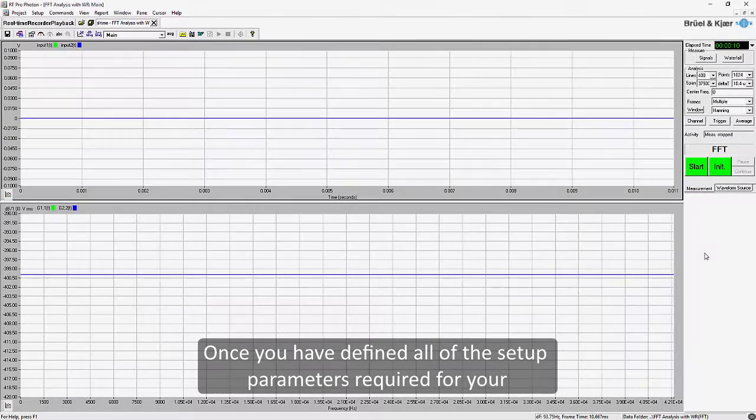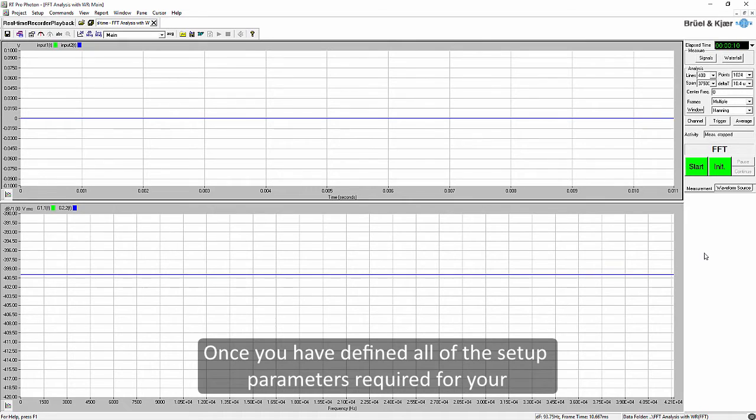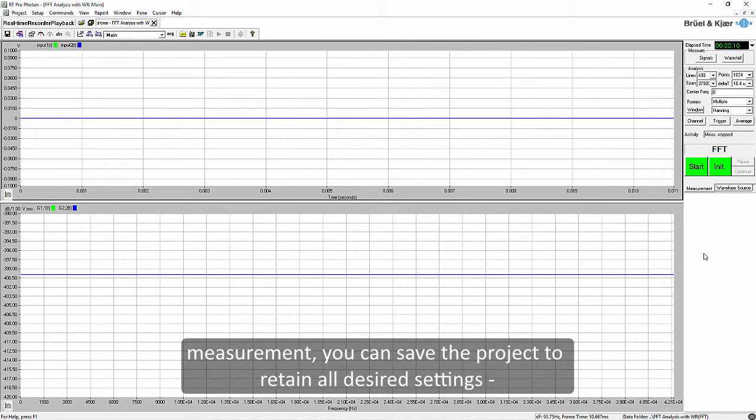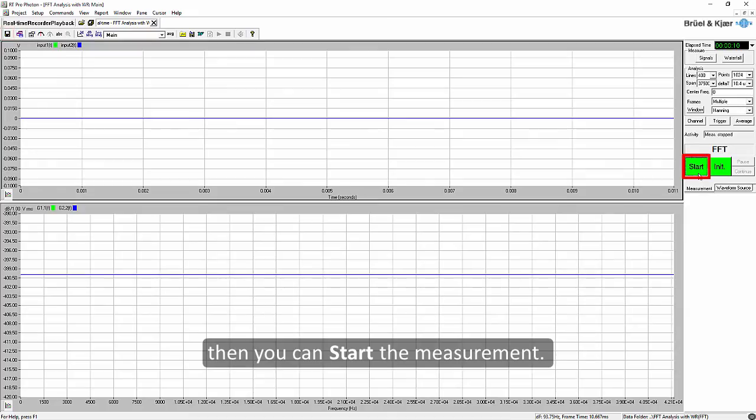Once you have defined all of the setup parameters required for your measurement you can save the project to retain all desired settings. Then you can start the measurement.